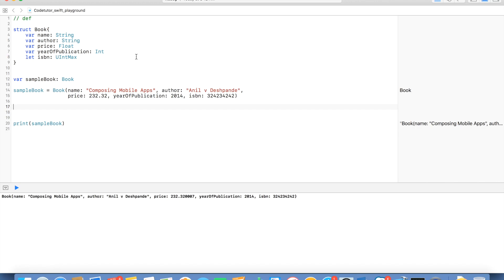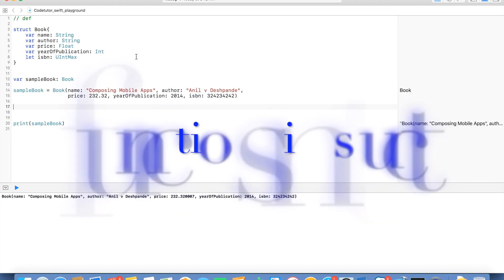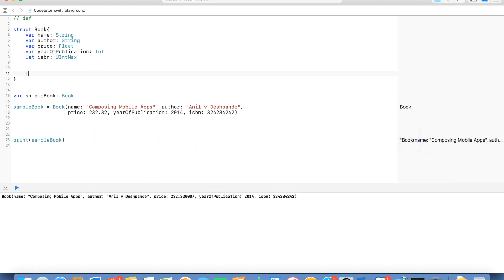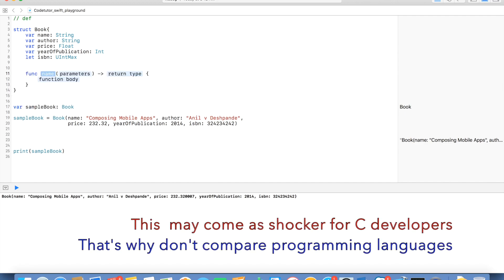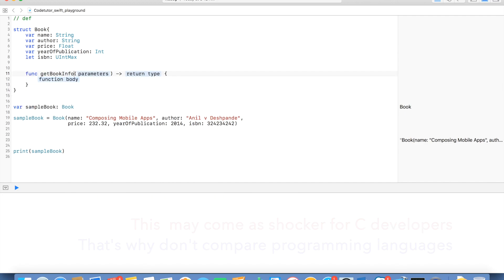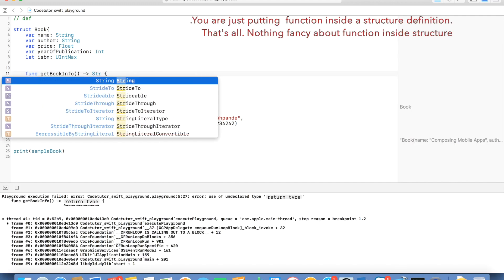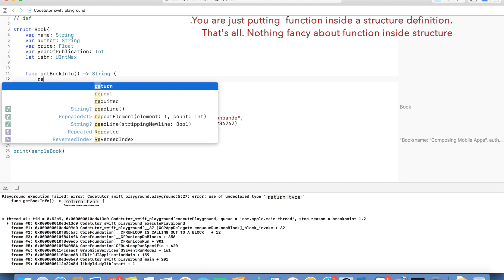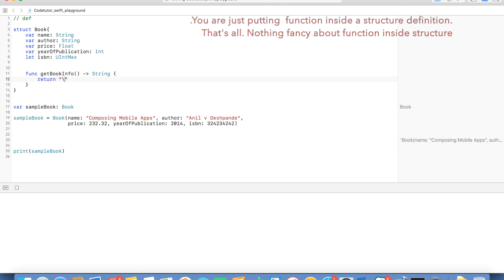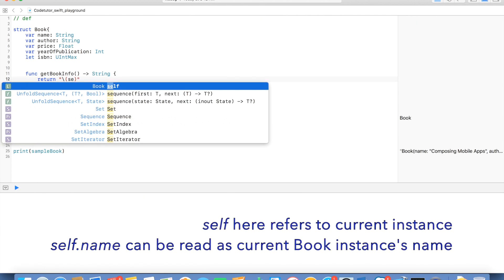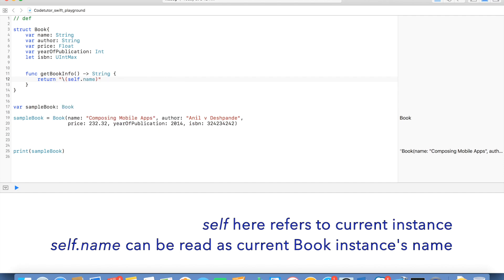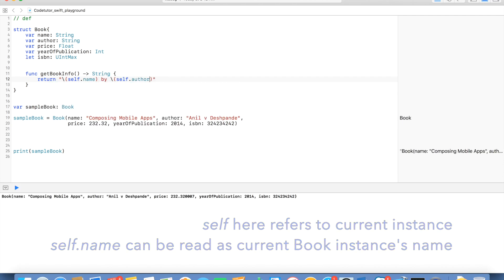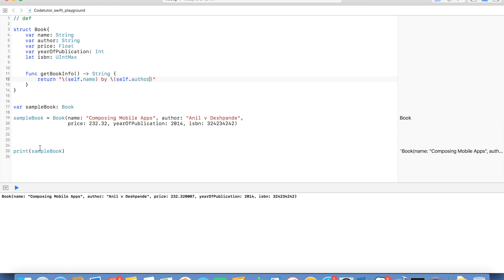And in Swift, you can have a function inside a structure. I can just write a function here, get book info and return type is a string. Let me return a string containing, say for example, self.name, self.author. So it will basically return me a string with the book name by author.